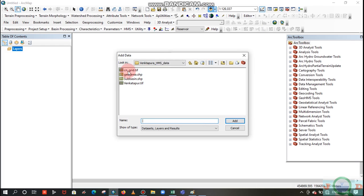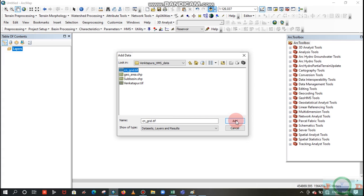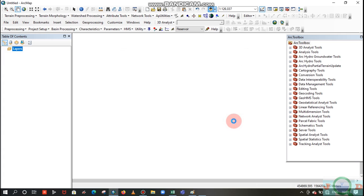So here you can see the CN grid, that is the curve number grid map, which is a grid raster which I already created. If you want to create that curve number grid map from the beginning, I will add that video in the description. First I will add this already created CN grid map.